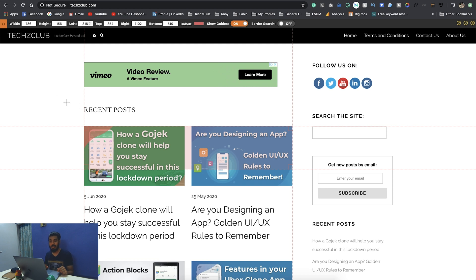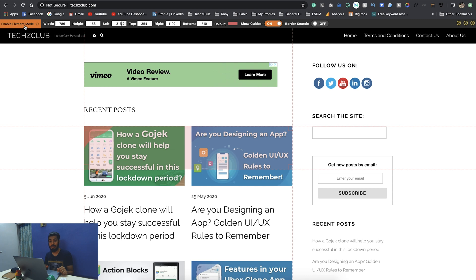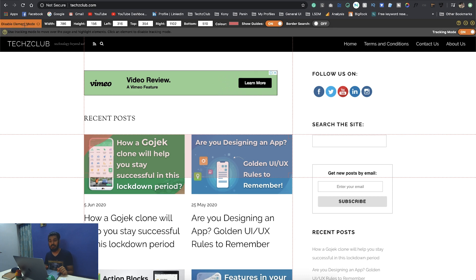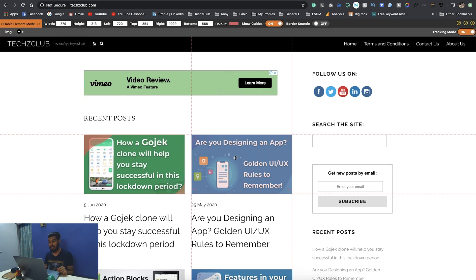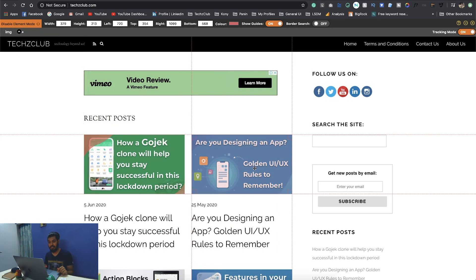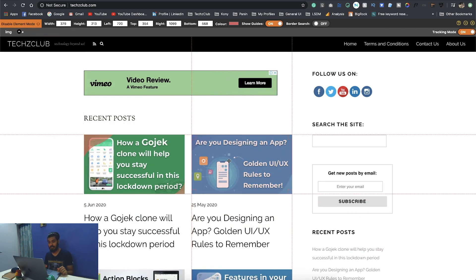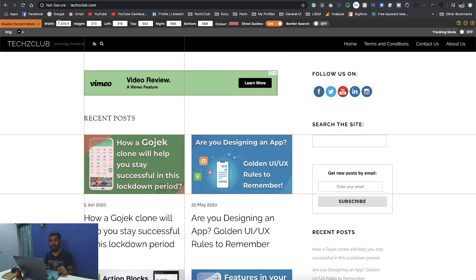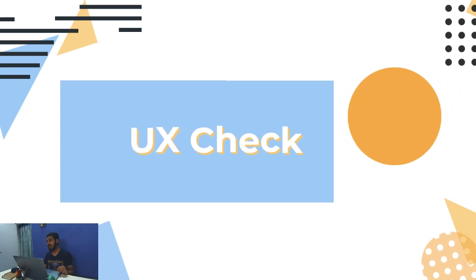Apart from this, if you don't want to draw it, you also have this feature called enable element mode. Once you click on this, it actually enables a mode where it just swaps onto the different elements. I want to know the width and height of this image, so I just click on it and you have the width, the height, the position and all that stuff. So that is another cool extension that you must have.